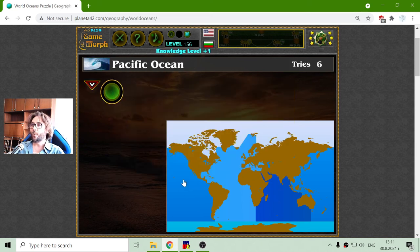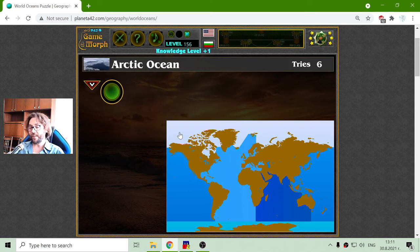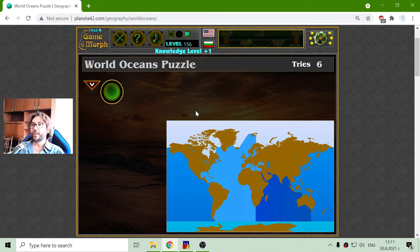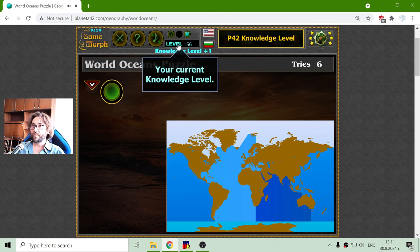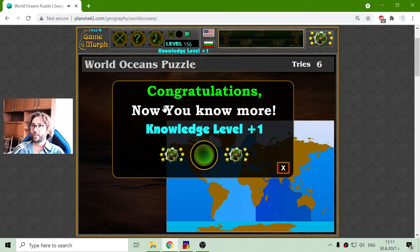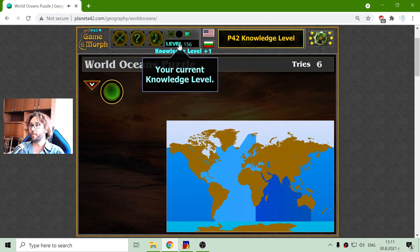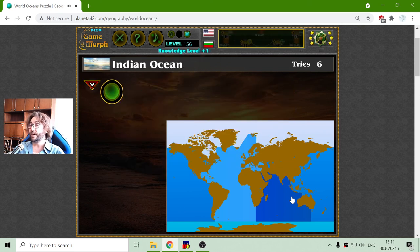And those are the five oceans: one, two, three, four, five. This is the knowledge dosage for today. I should know more now. Got my knowledge level up.